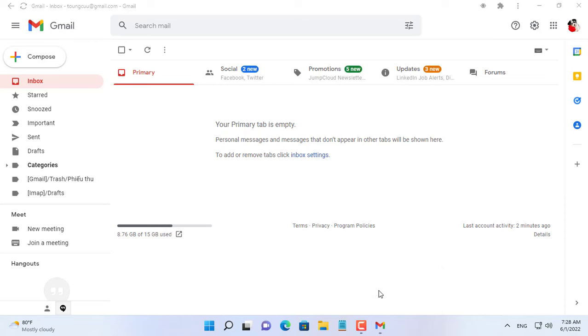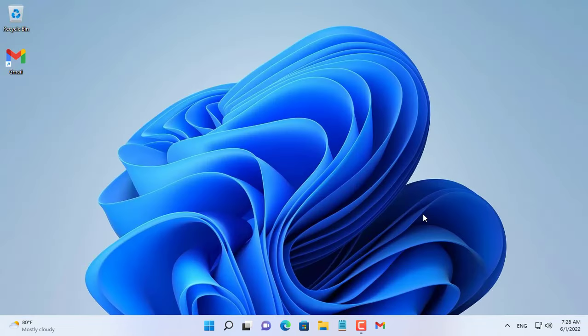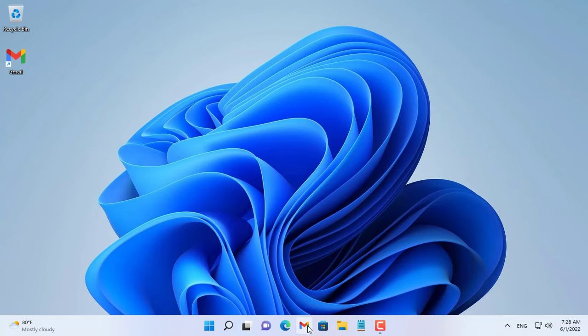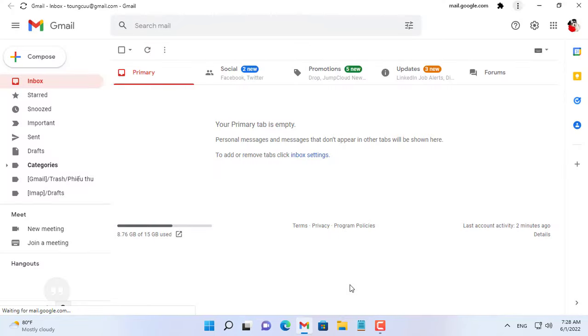Next you open Gmail and pin it on the taskbar — very simple, isn't it? Thank you.